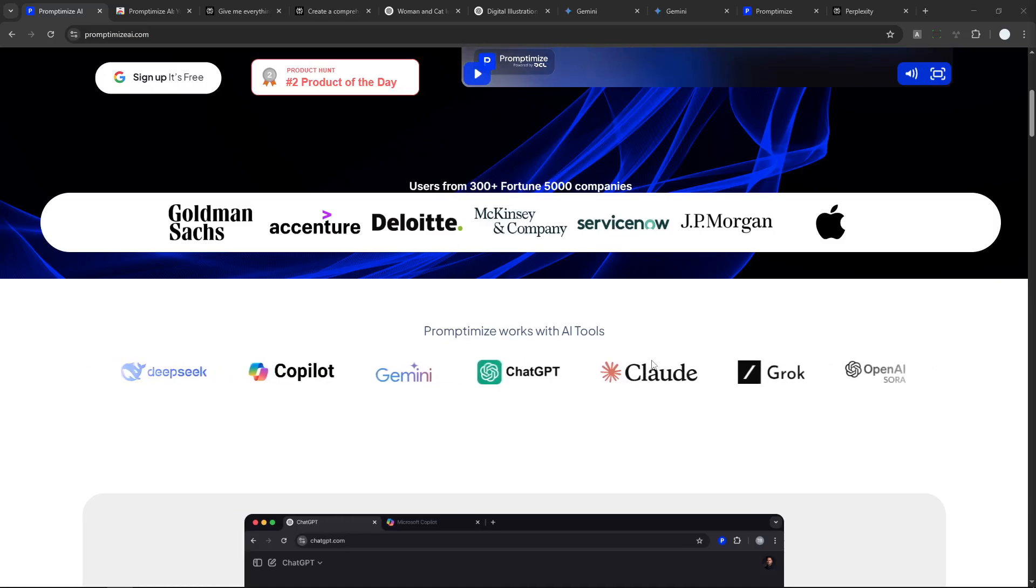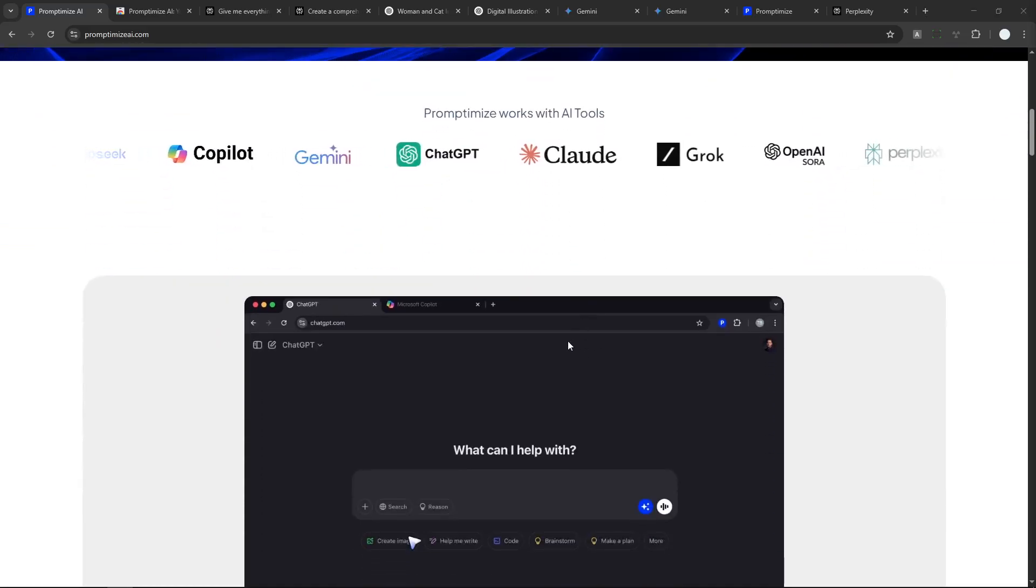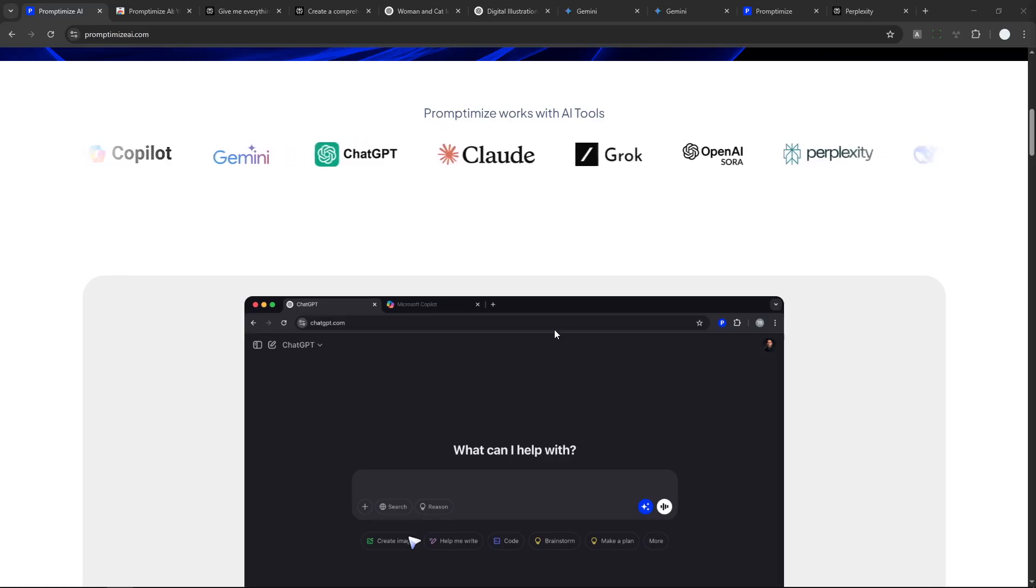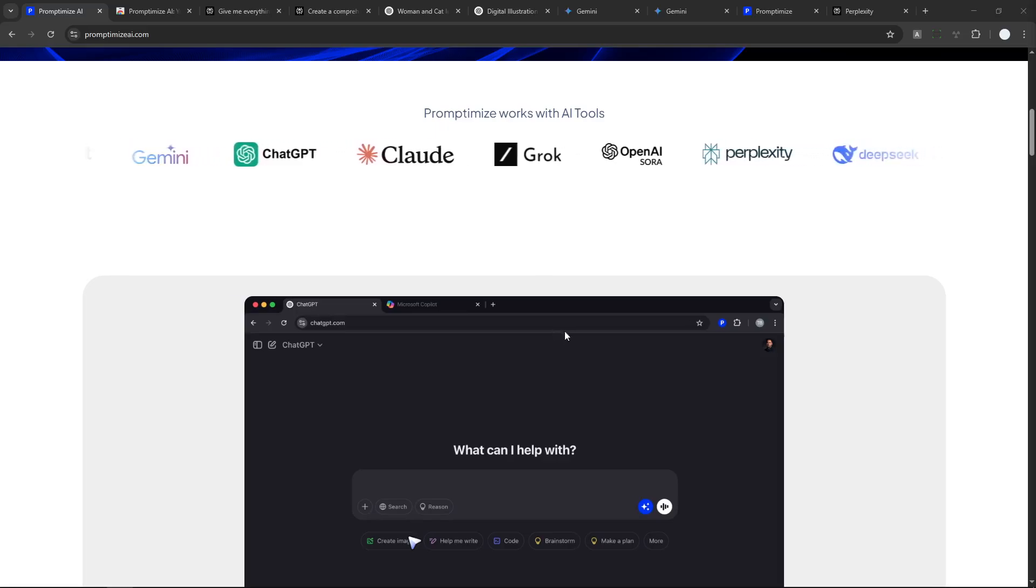Claude, Grok, and possibly many others. I haven't tried all of them, but it works on most popular AI platforms out there.